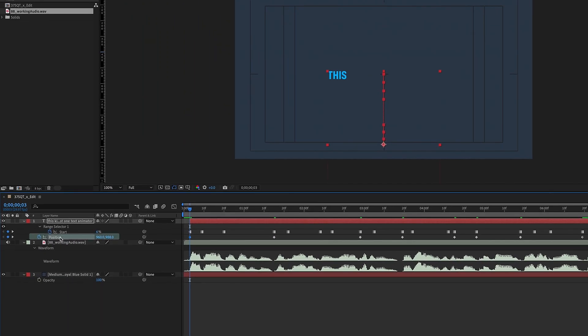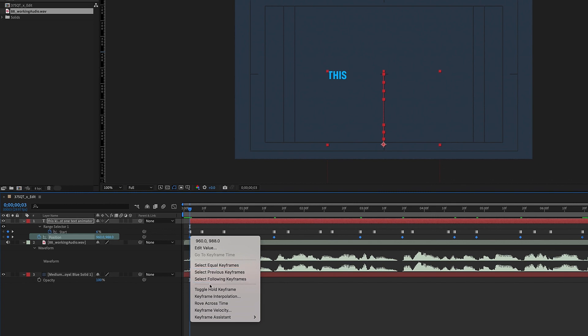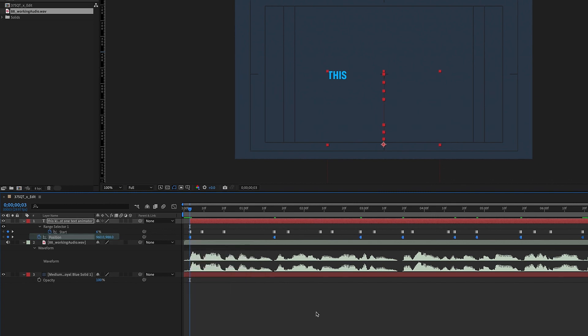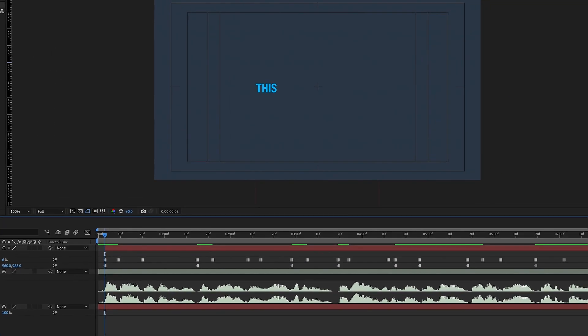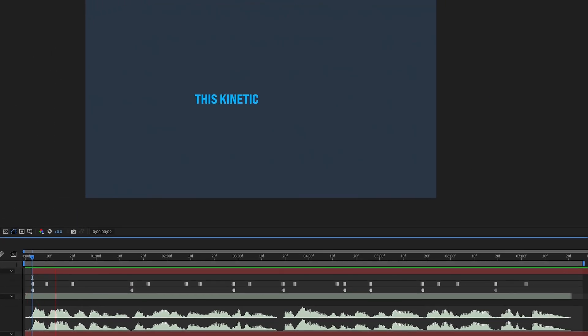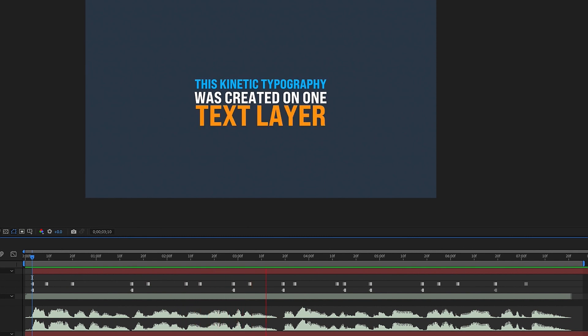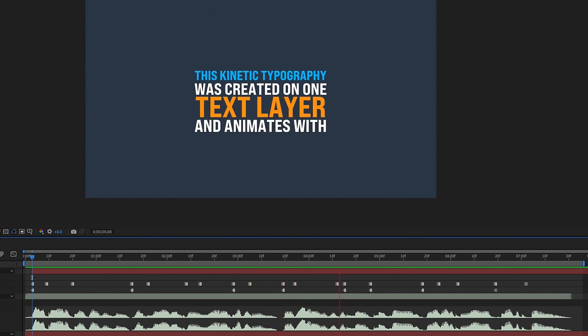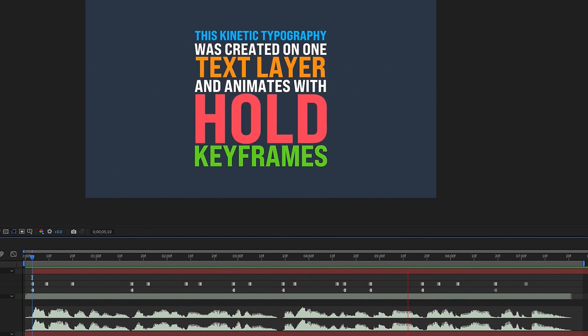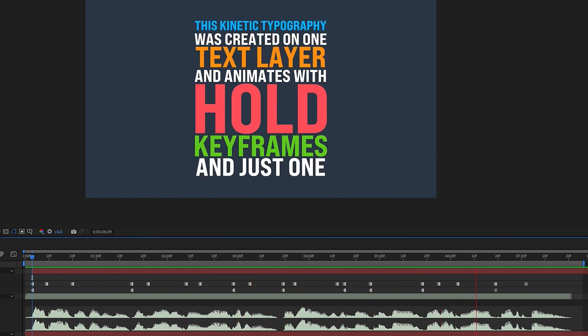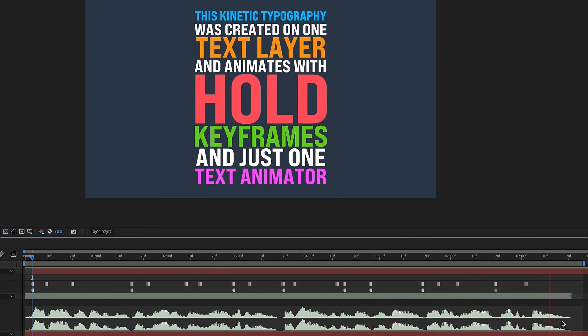And this is obviously the first word of the first line. So now if you just highlight position, right click, choose toggle hold, and watch this playback. This kinetic typography was created on one text layer and animates with hold keyframes and just one text animator.